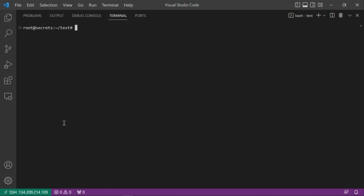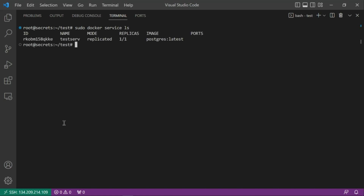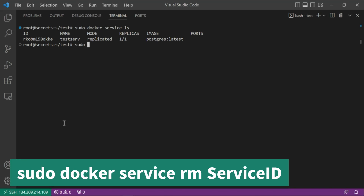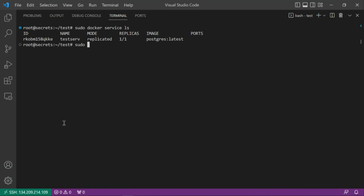Now let's clean up. First, check running services with docker service ls. Note that you cannot remove a secret while it is still being used by a service, so the service must be removed first.